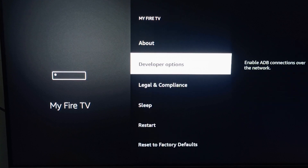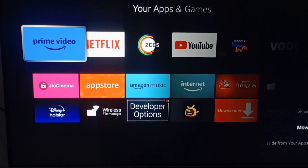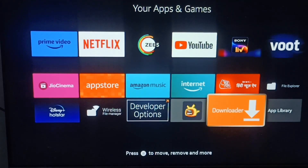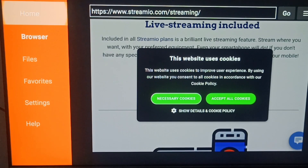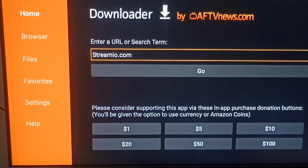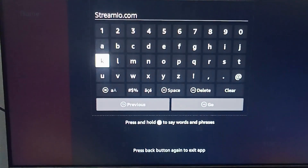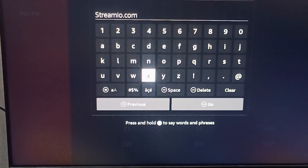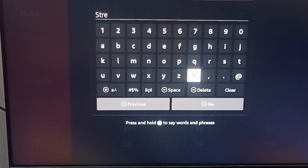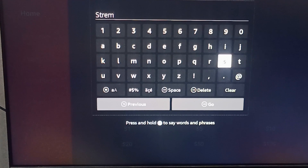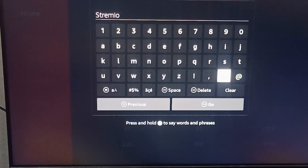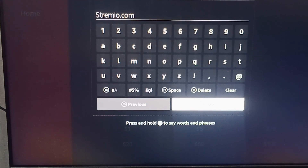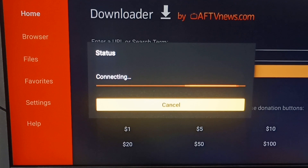Now go back to the Downloader app. Click on Search and enter the URL: stremio.com. Make sure all the spellings are fully correct — type s-t-r-e-m-i-o dot com.